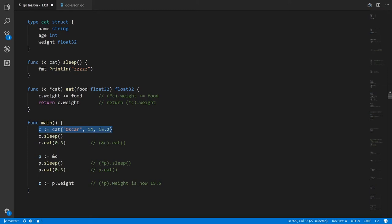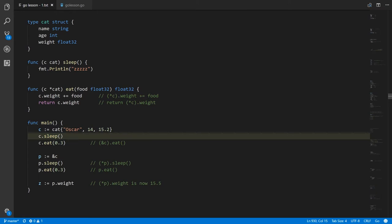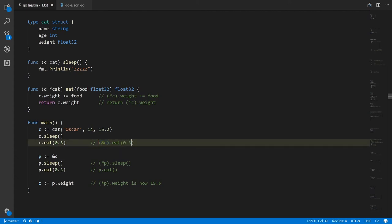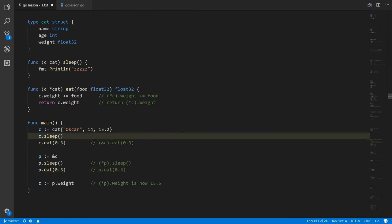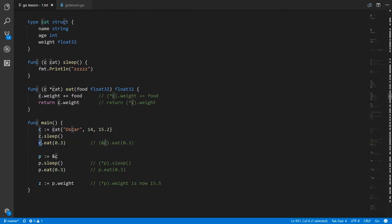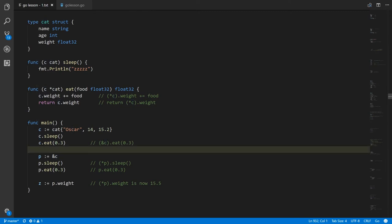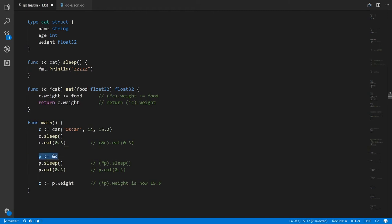Down here in main we're creating the same variable c which is a cat and we're calling the sleep method just like before. But now when we call c.eat, this is valid but the eat method is not expecting a regular cat — it wants a pointer to cat. So implicitly what the compiler is doing for us is getting a pointer to c, and that is what we're calling the eat method on. The compiler knows this is not a pointer and that only pointer to cat has an eat method, so it knows it needs to get a reference to c implicitly.